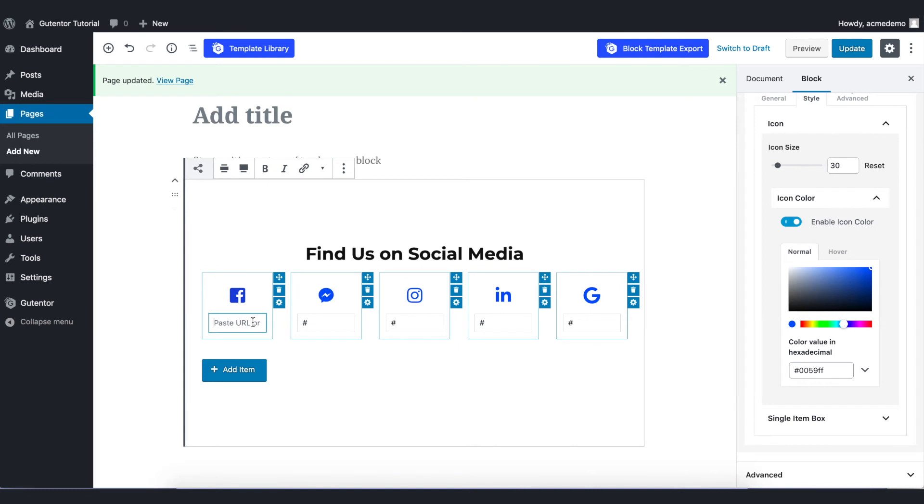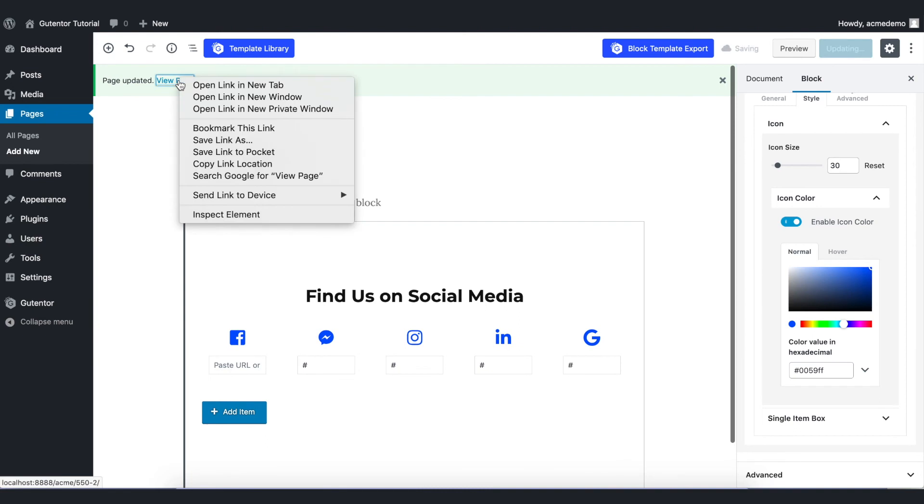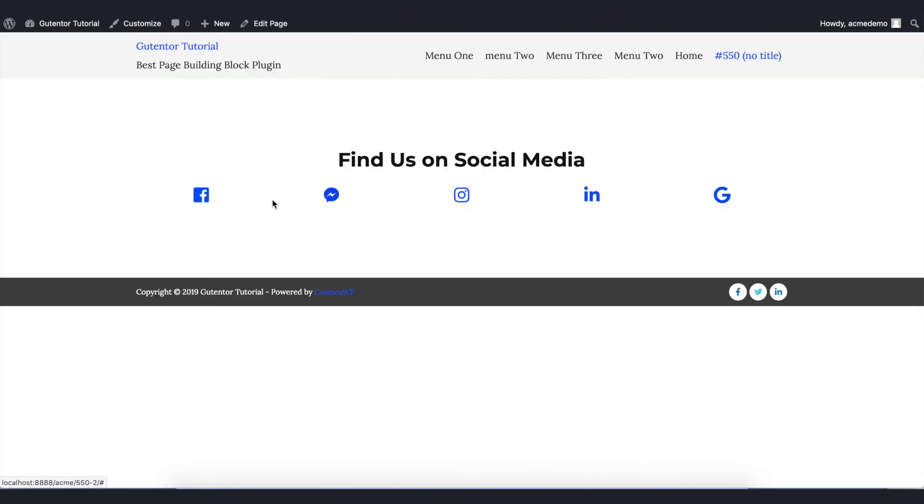In this box you put the link of your social media and once you're done you update the page and view the page.